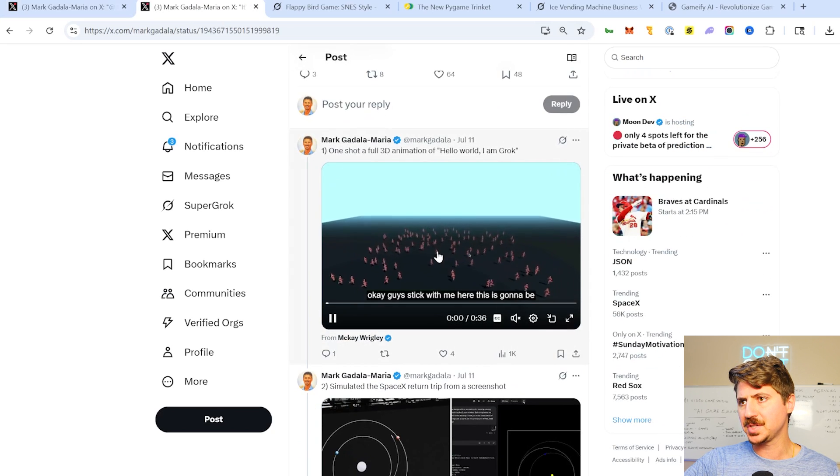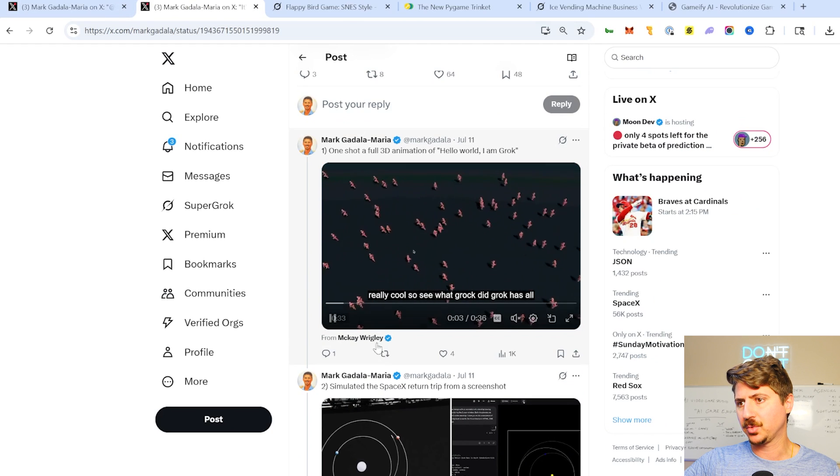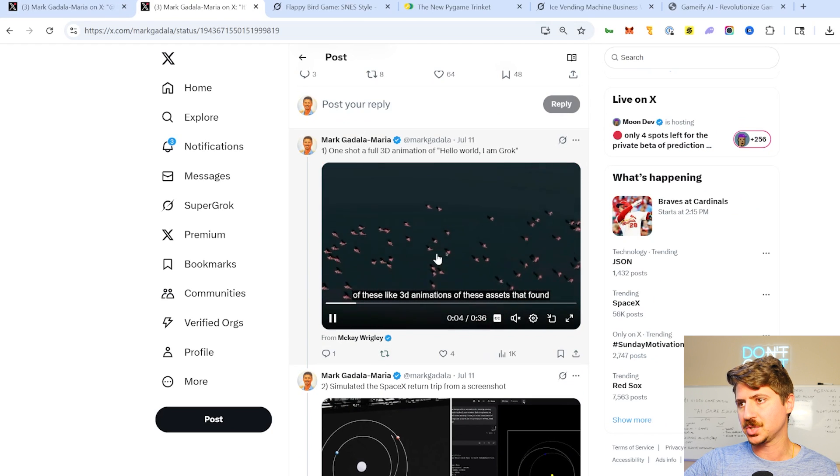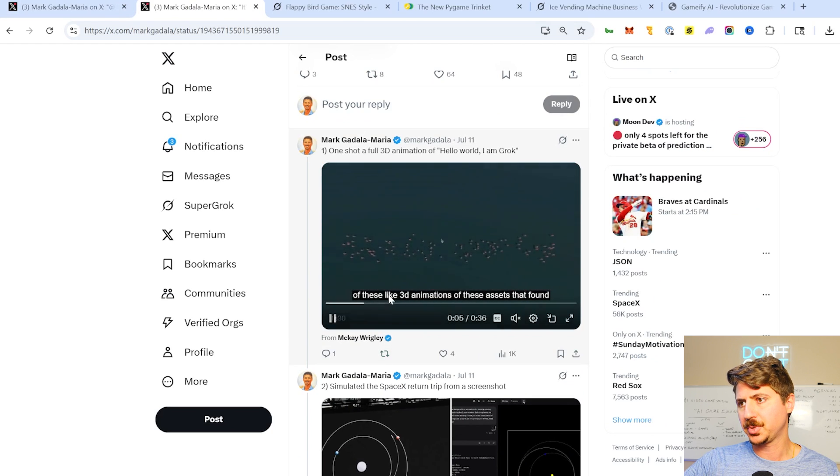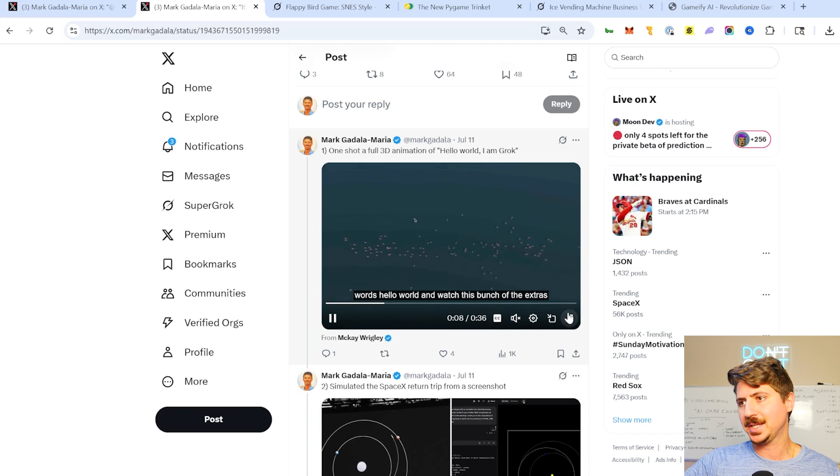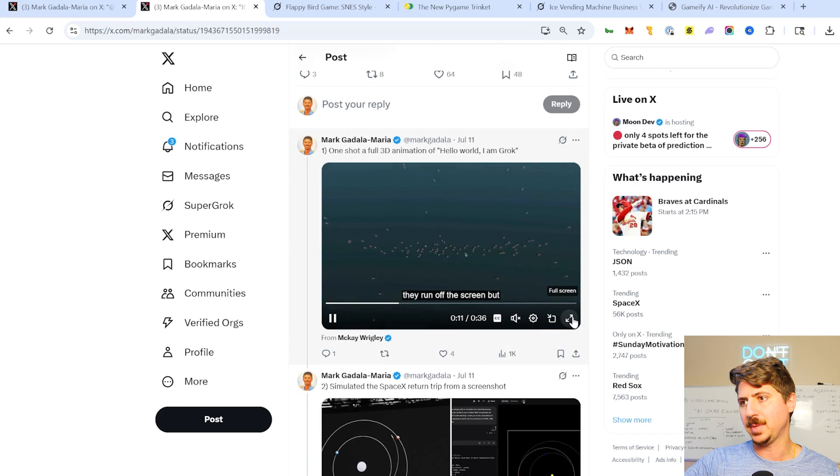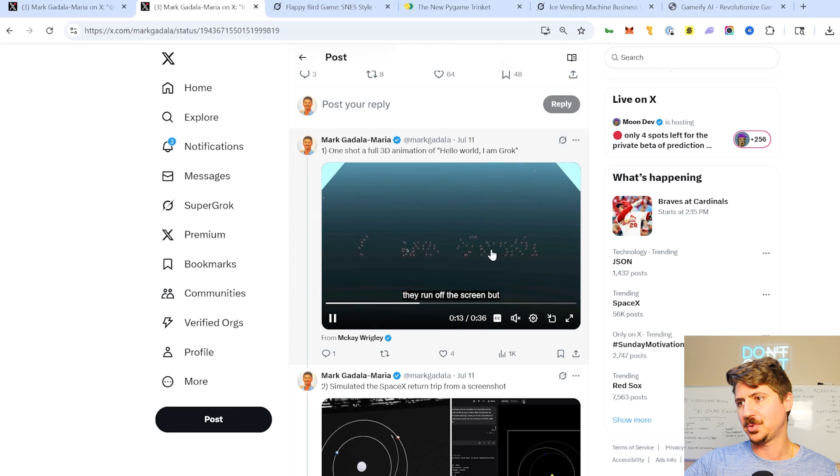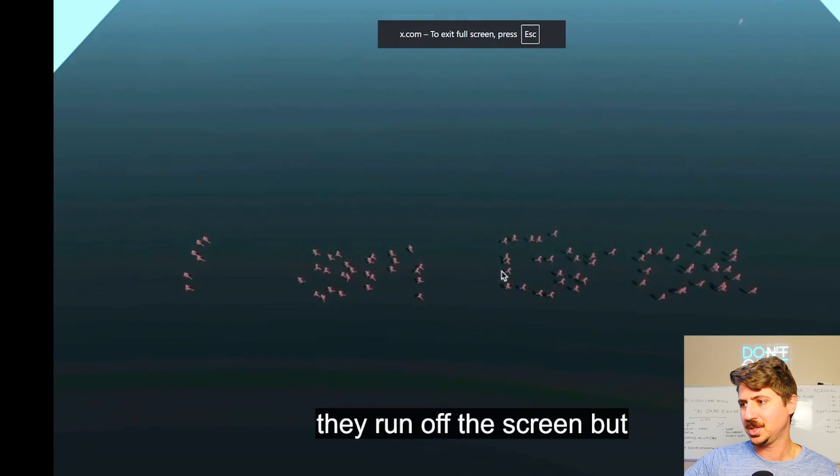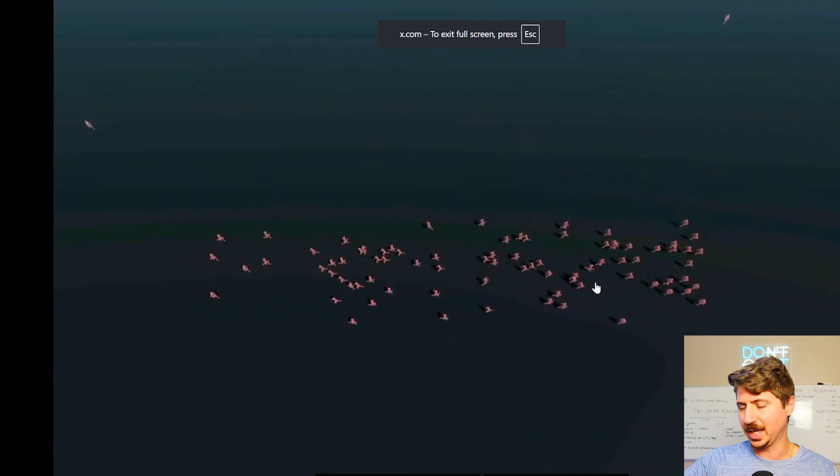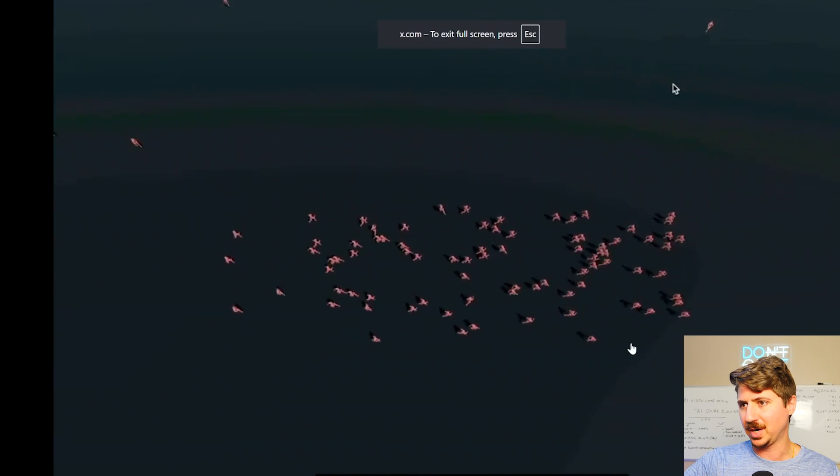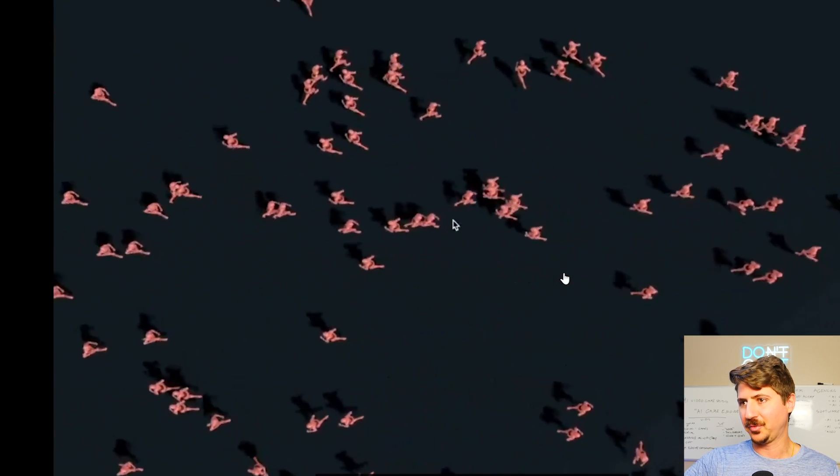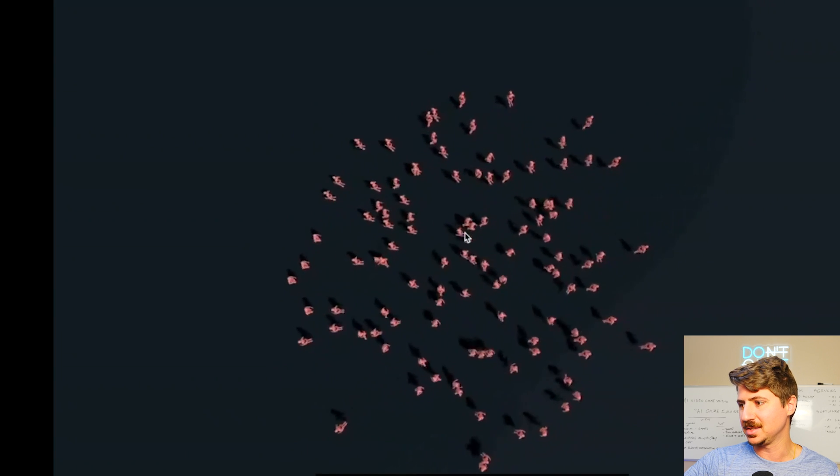A few other examples. This guy, McKay Wrigley does a lot of cool examples on X as well. He's a pretty good follow. And he actually does a test here where he asks us to do a 3D animation where it says, hello world, I am Grok with a bunch of people running to make this visualization. So pretty cool to see like all these people running around to, to, like flash mob style here to like come together and actually make these, these different animations. So pretty cool to see.